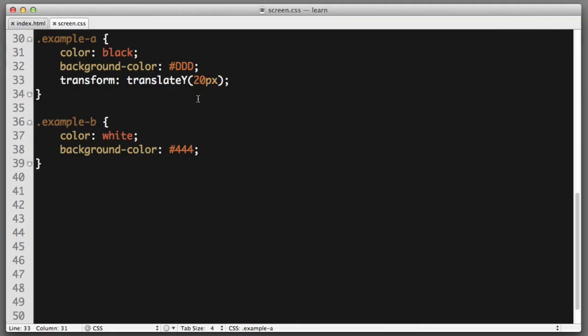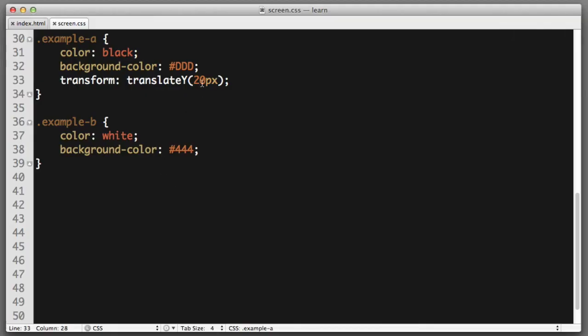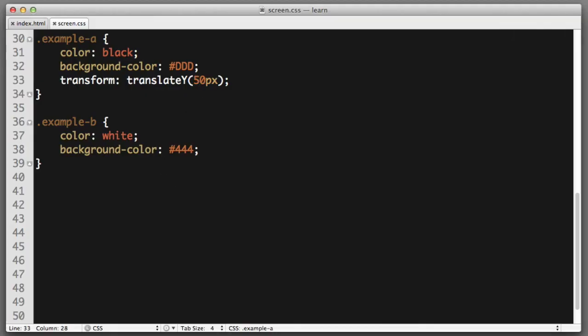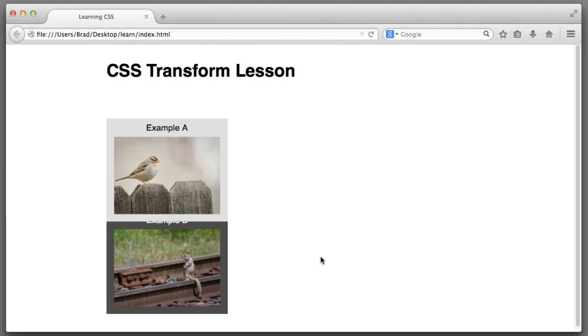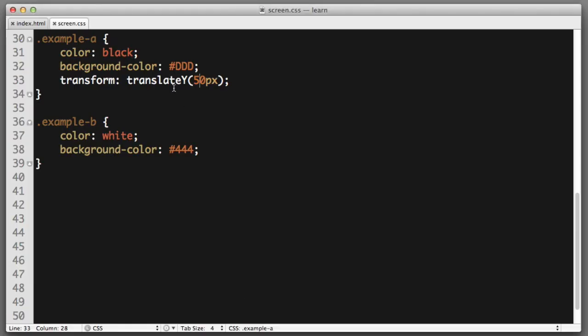So, even if we increase this value to 50 pixels, it will simply overlap the content below it. The content below it will not adapt and be pushed down as well. So, that was an example of translate Y. It allows us to move down the Y axis, so vertically.